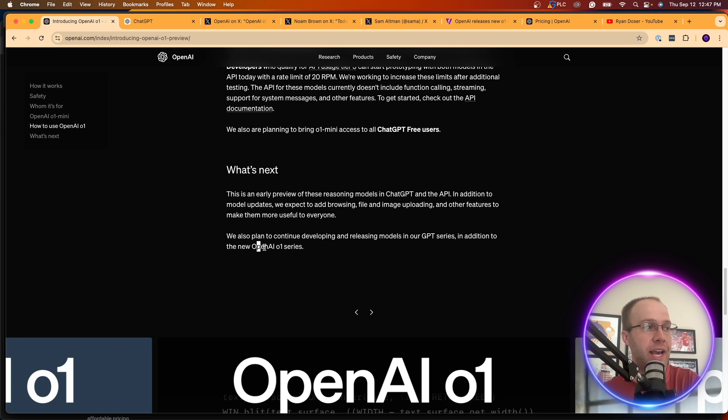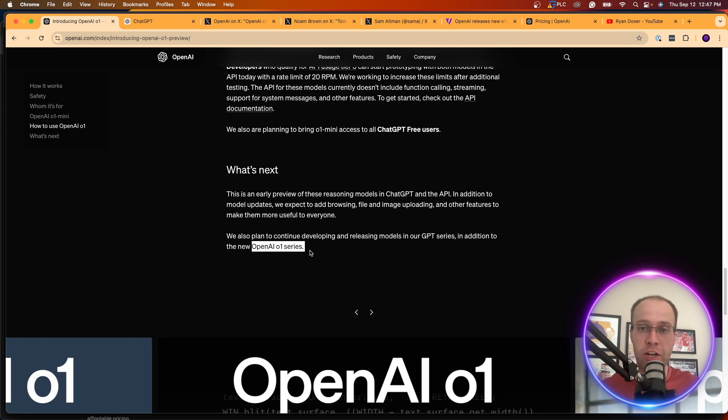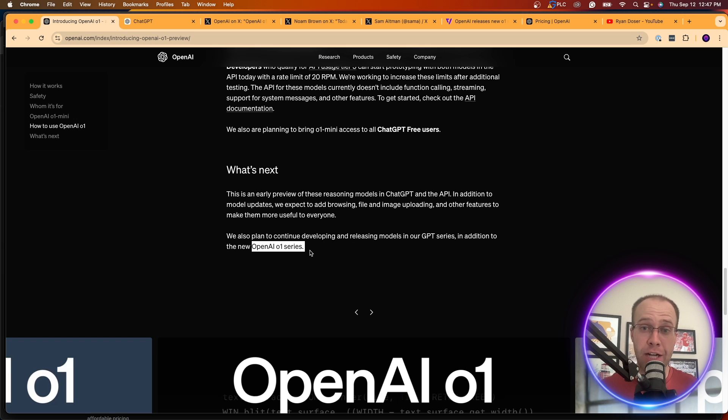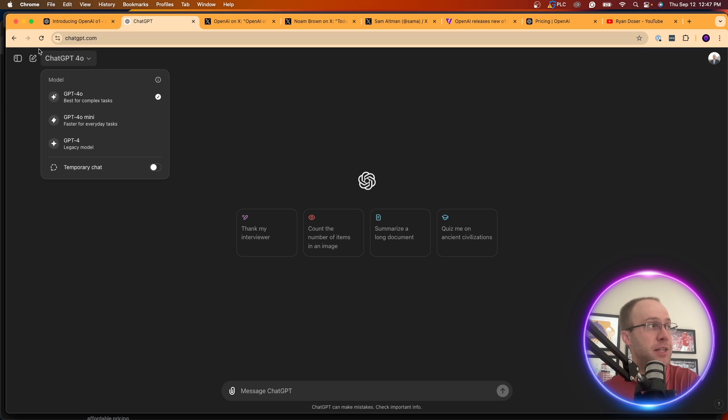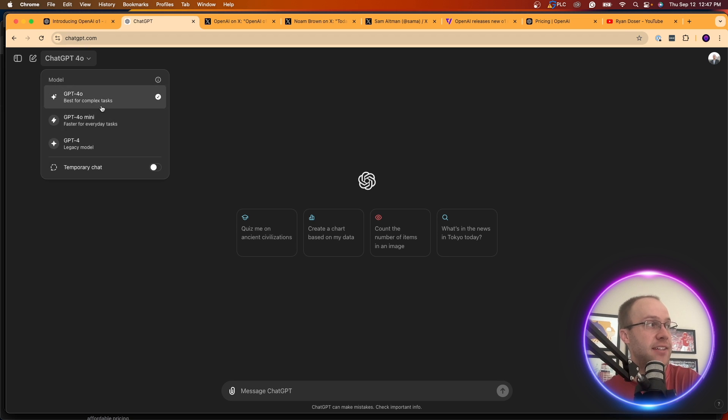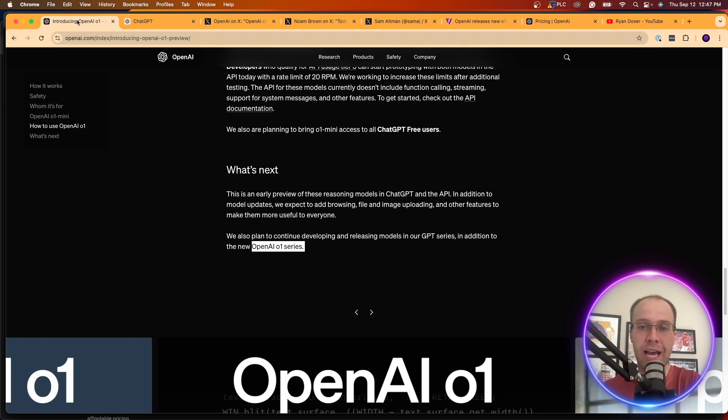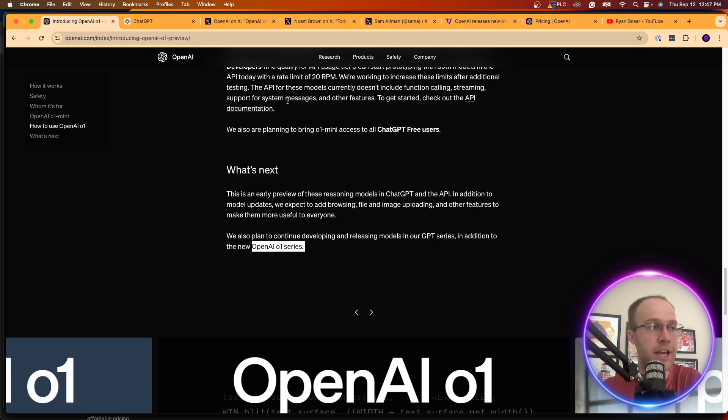So this OpenAI 01 series is a completely brand-new series from GPT. So what that's going to mean, I'm not sure yet. Again, if I pull up ChatGPT, I don't even have access to this yet. So I can't test it here, but I will end up making videos on this in the near future, hopefully.